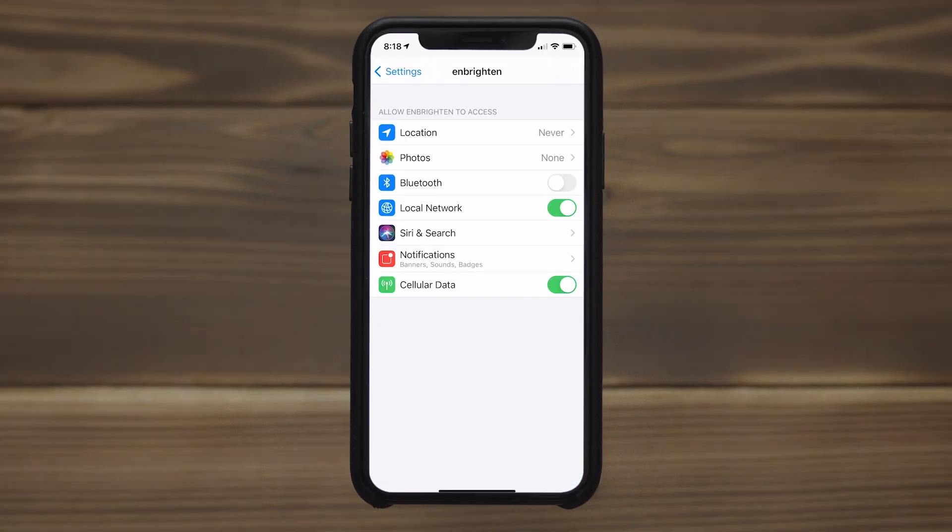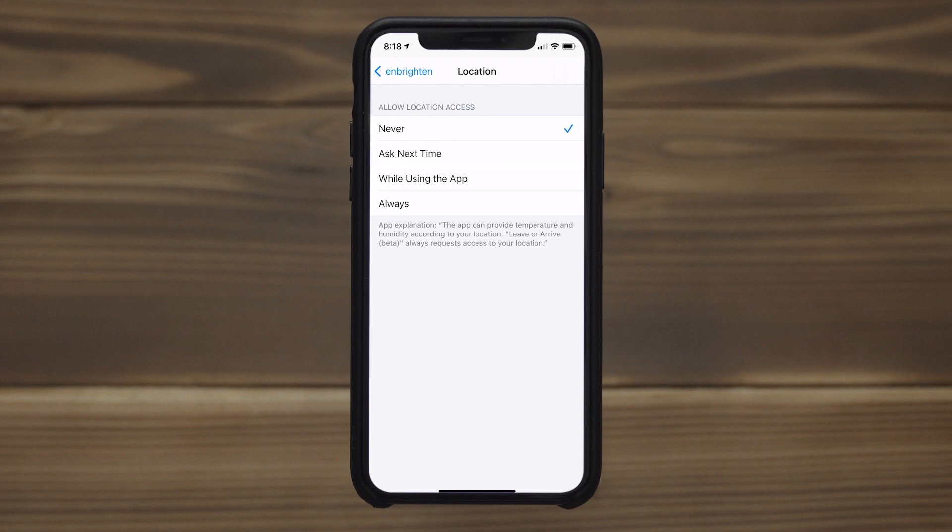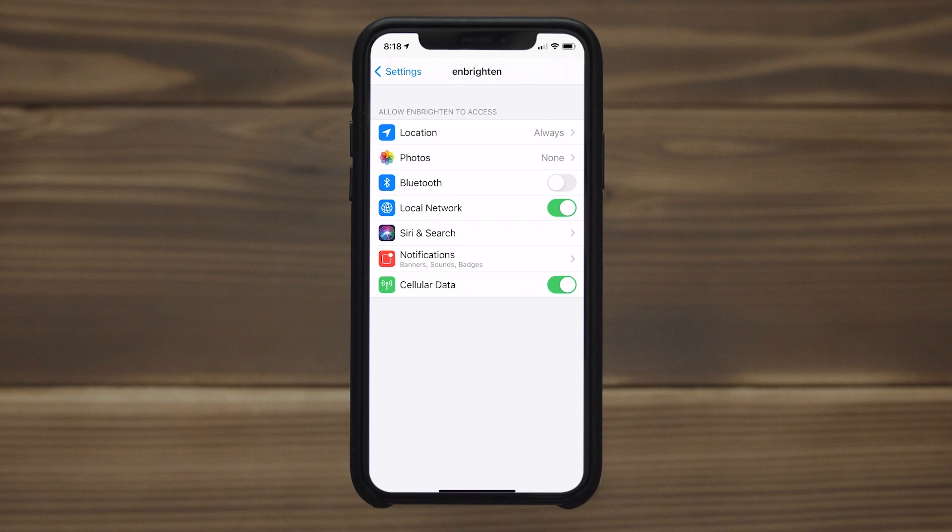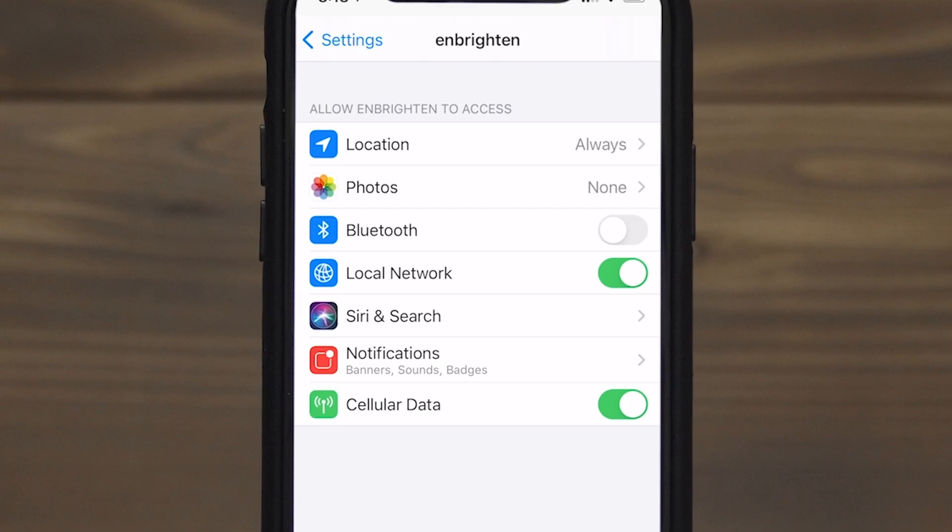Granting access to your location allows the app to use Bluetooth pairing, identify networks, display weather, and activate dusk-to-dawn automation features.